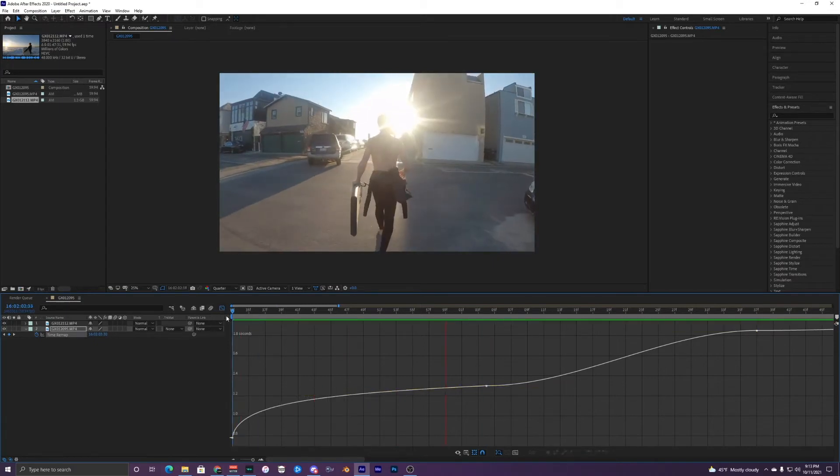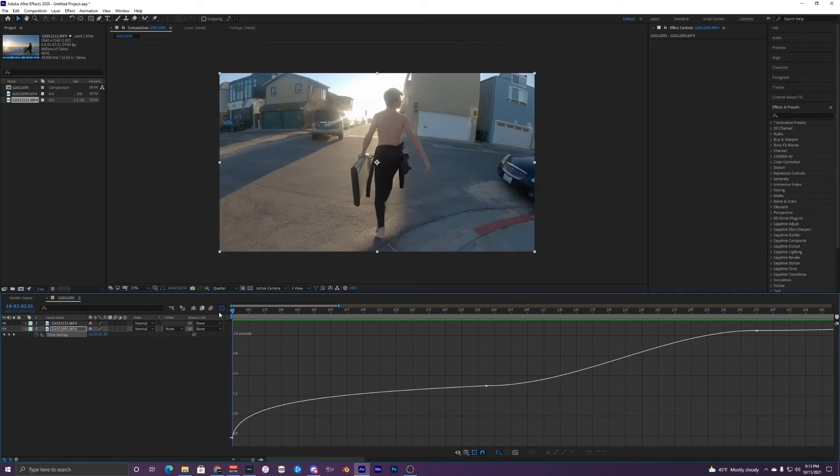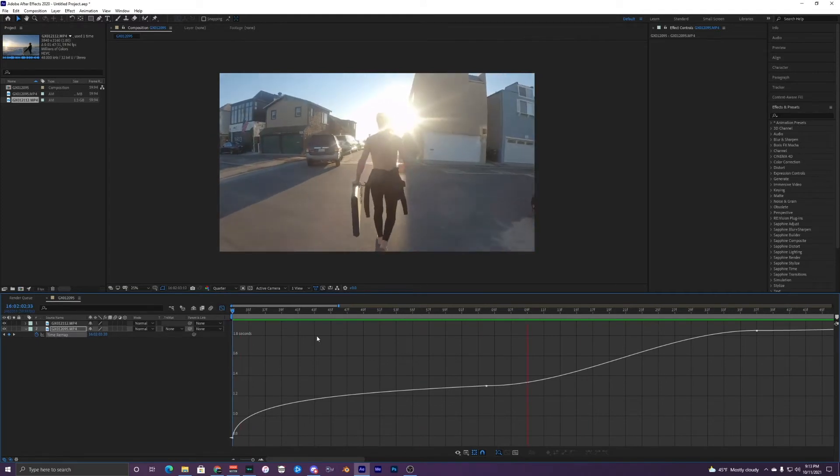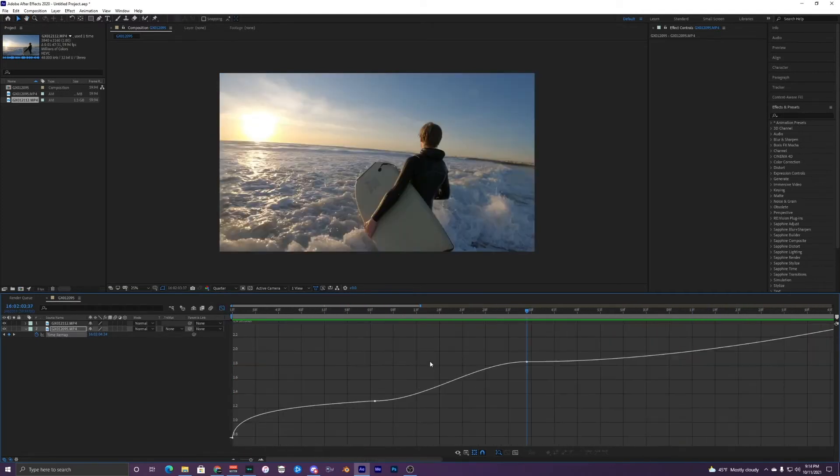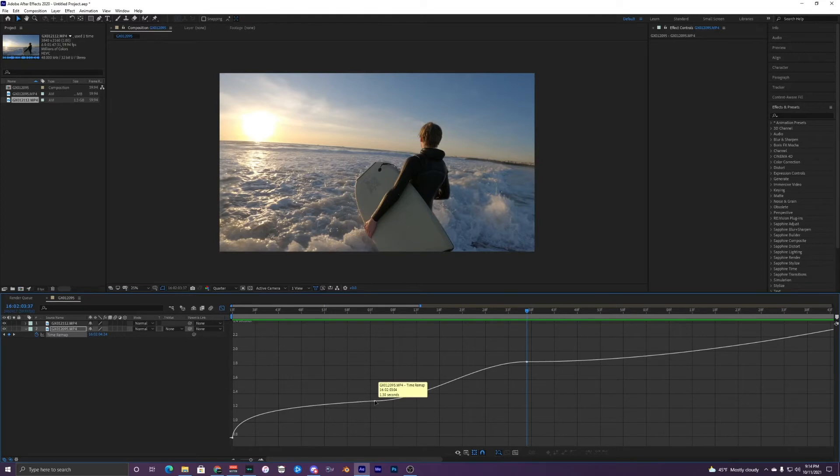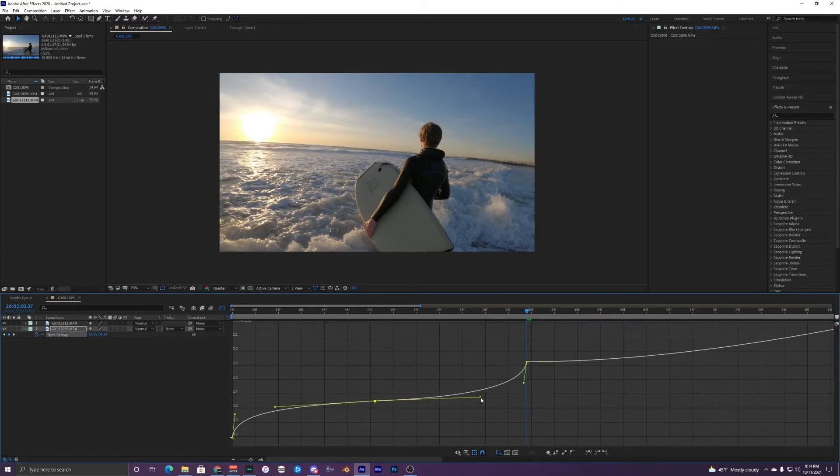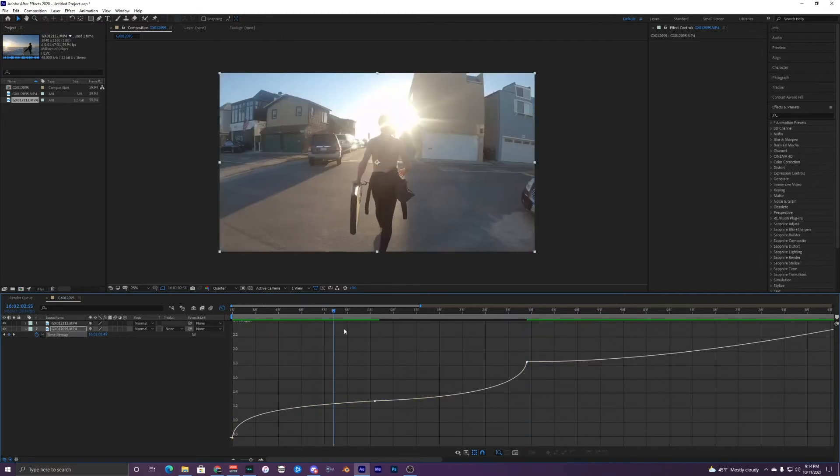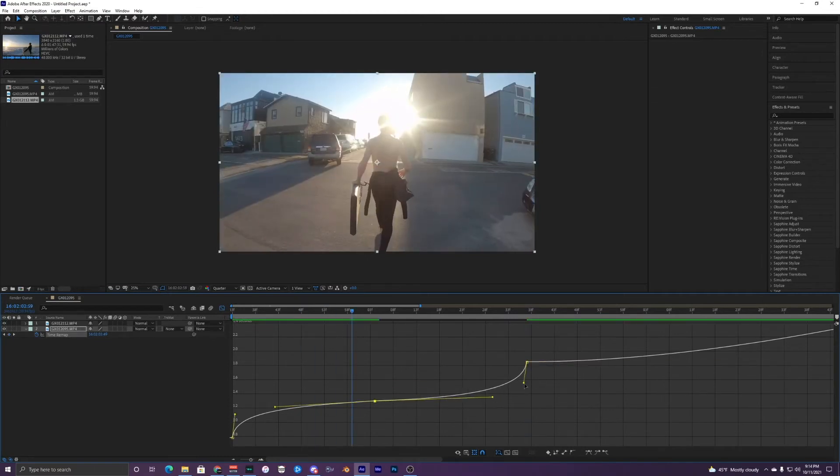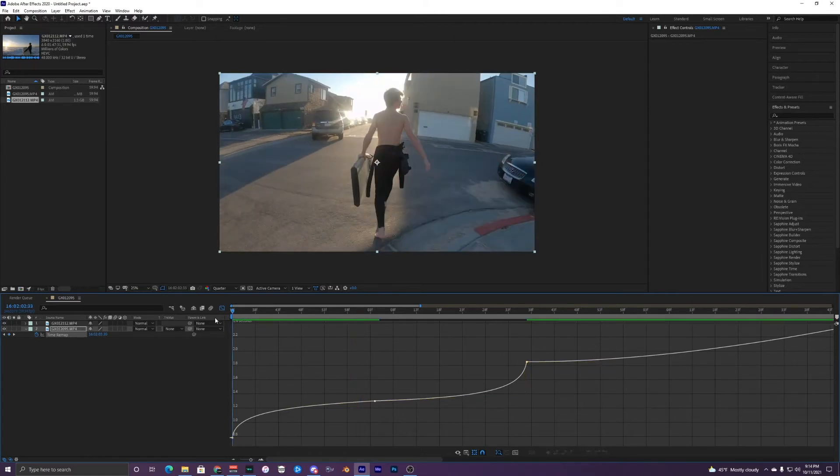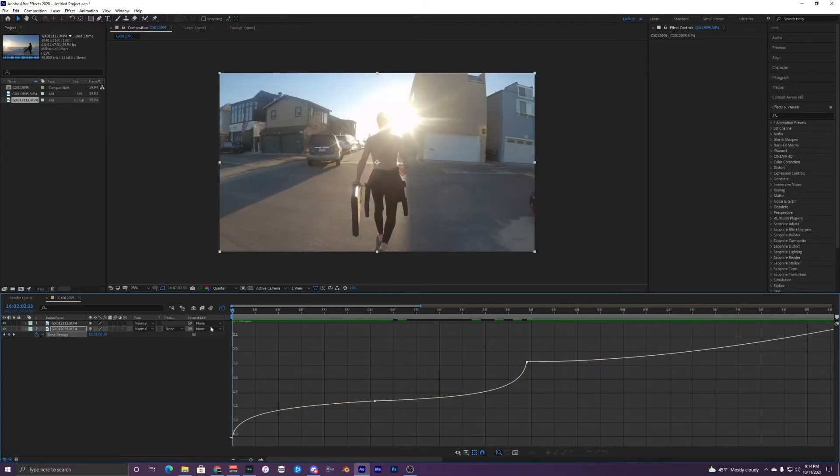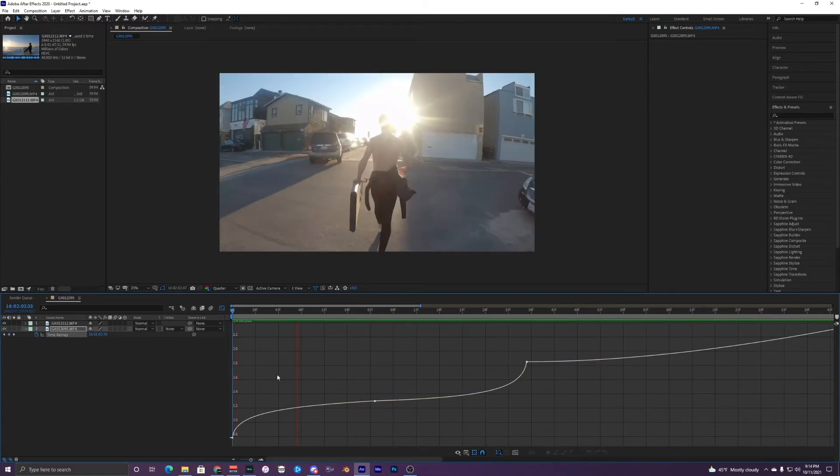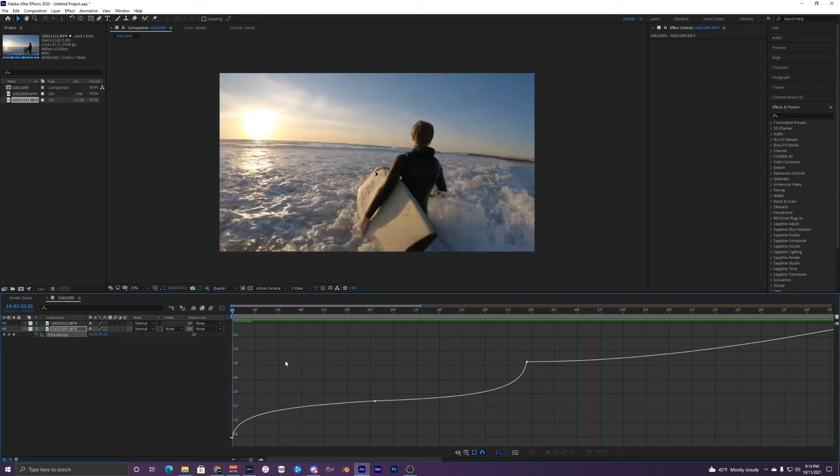Just like that. So you can already see it speeds up and it slows down. You just want to do the same thing for your other point at the very end. So this is your third keyframe right here. You're just dragging this over here and then just creates a shape that you're going to use for all your clips.